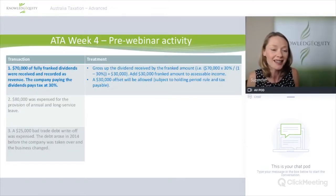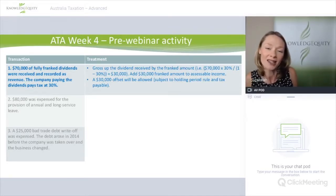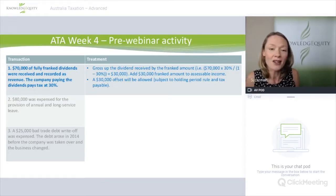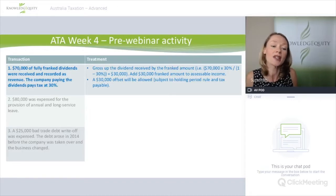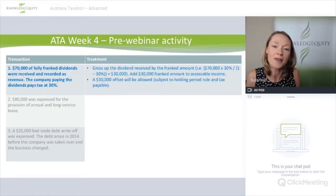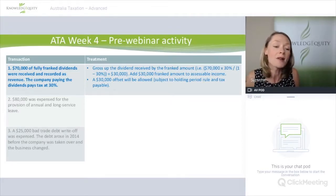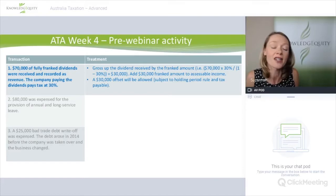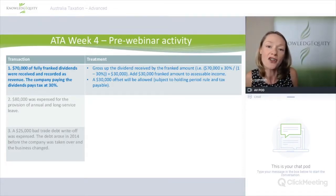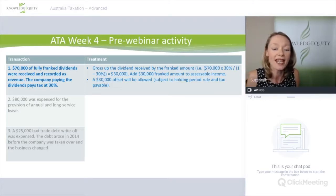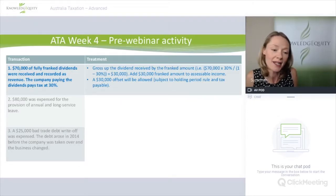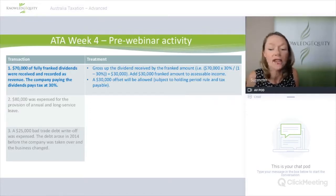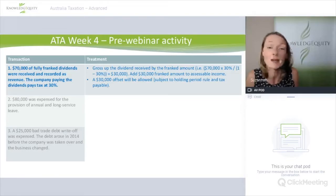For the $70,000 of fully franked dividends from a company paying tax at 30%, we don't just include the $70,000 received — we also have to gross up that amount for the franking credits. We do that by multiplying $70,000 by the corporate tax rate over one minus the corporate tax rate: $70,000 × 30%/70% gives a gross-up of $30,000. So both the $70,000 dividend and the $30,000 in attached franking credits will be included in assessable income, but the company will then be entitled to a franking credit tax offset of $30,000.